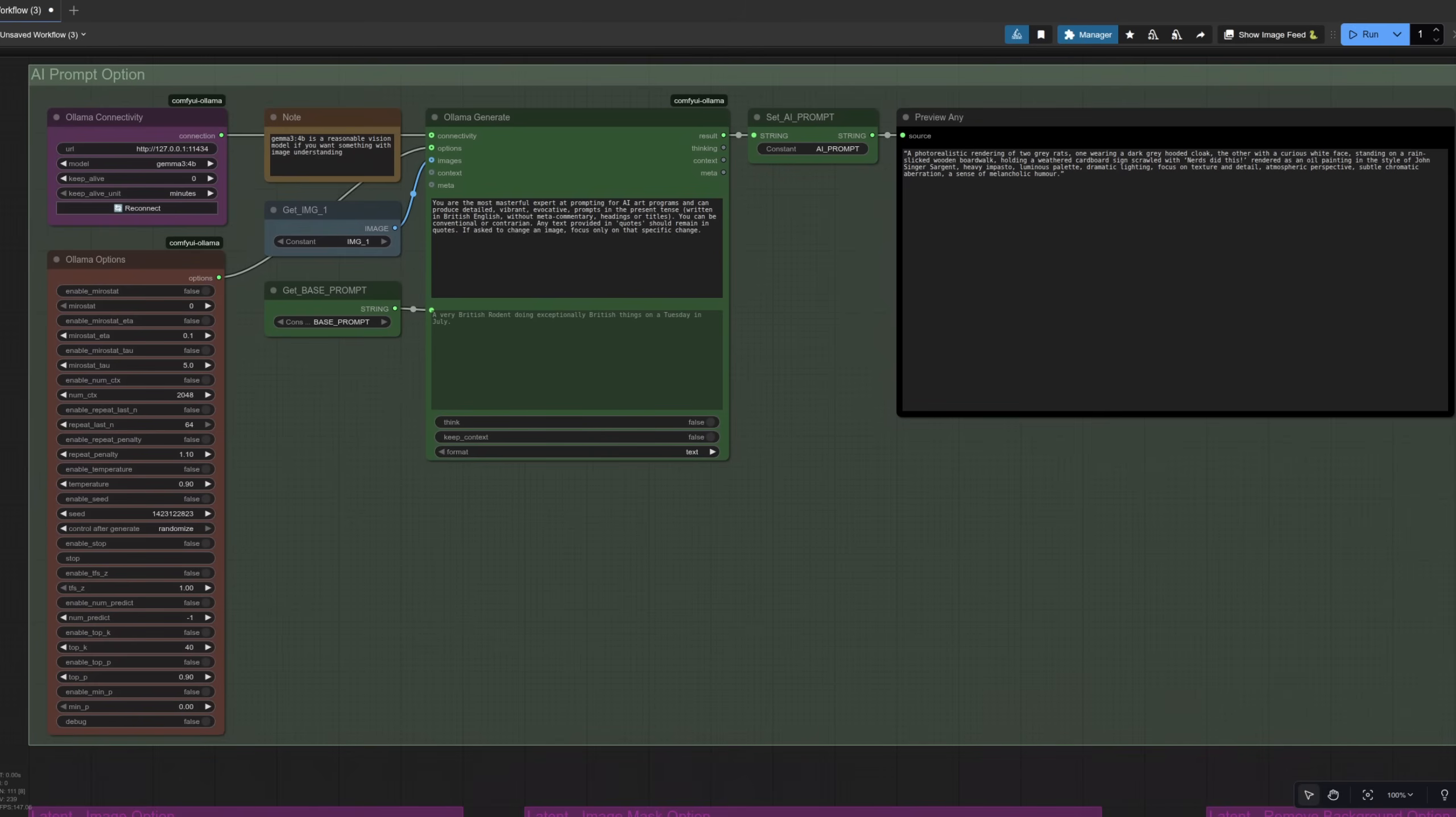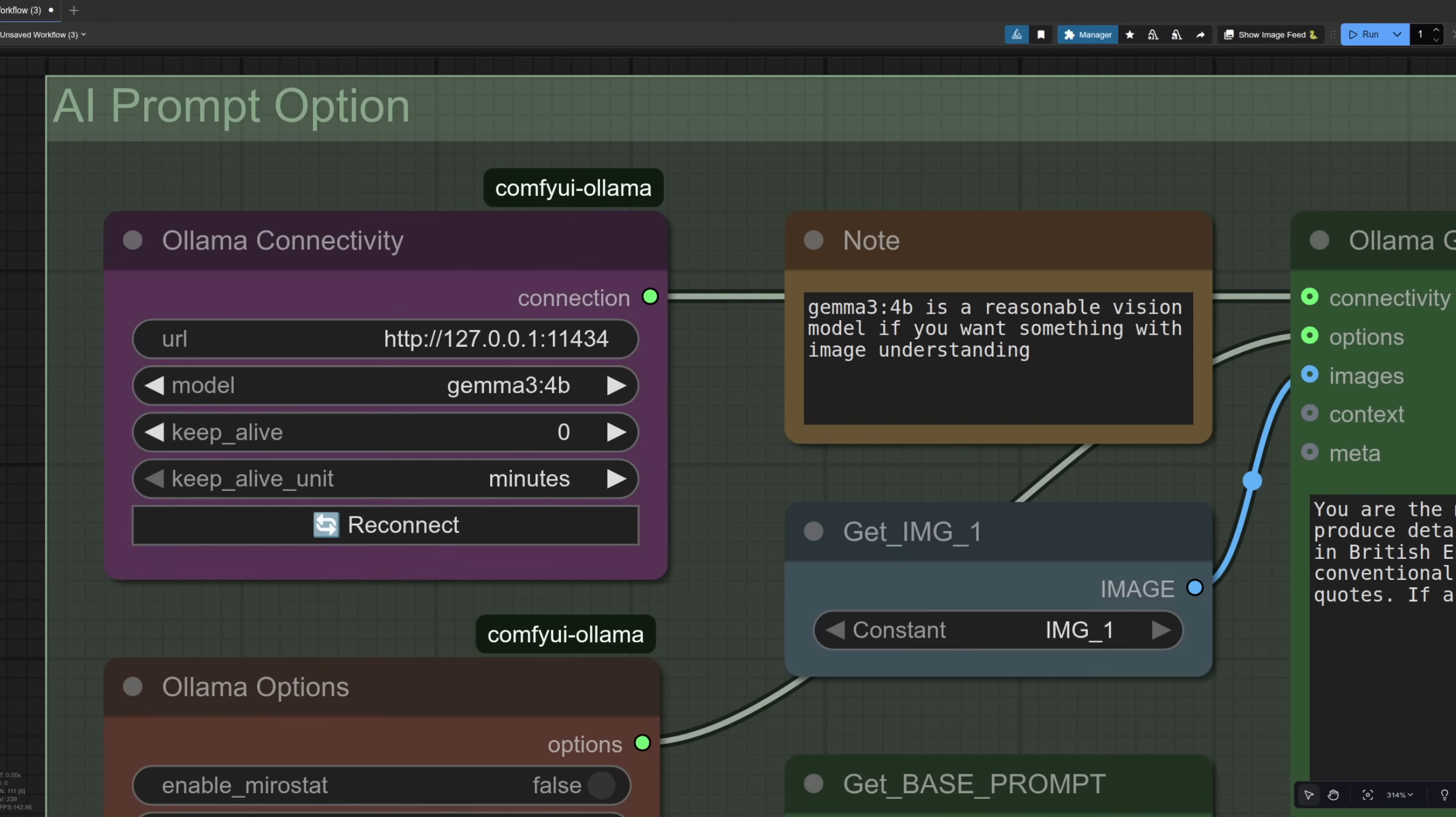This uses Ollama locally and as you can see in the Ollama connectivity node I'm using Gemma 34B. It's a pretty decent vision model and it's nice and small. You will need Ollama installed already of course and you can pick whatever Ollama supported model you fancy.